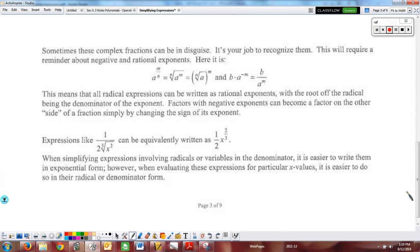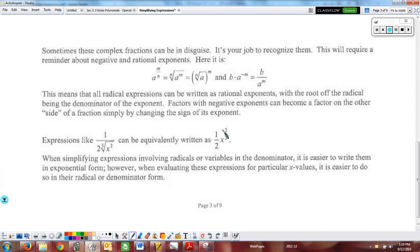Sometimes we can have complex fractions in disguise. Remember that negative exponents mean 1 over — a reciprocal — so those are actually fractions. If you ever see a negative exponent, that is really a fraction. We want to eliminate those fractions. Expressions like x to the two-thirds negative can be rewritten with a fraction, and we have to recognize we have a fraction when dealing with that.